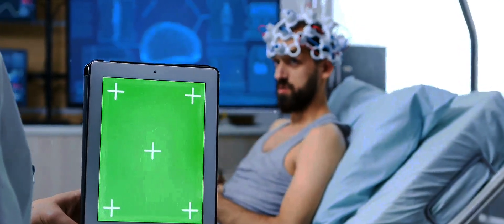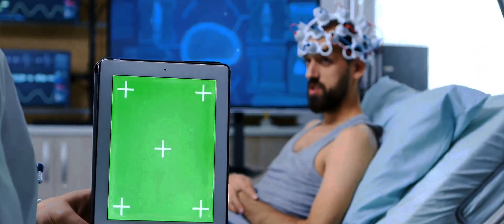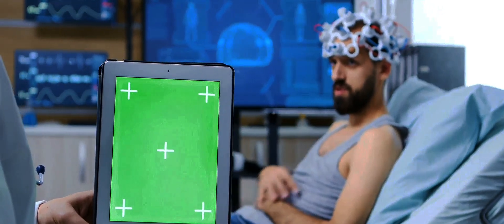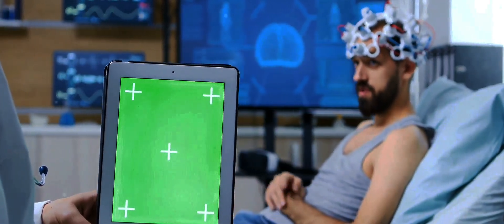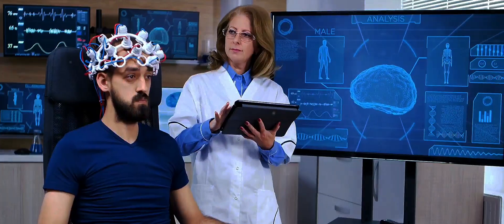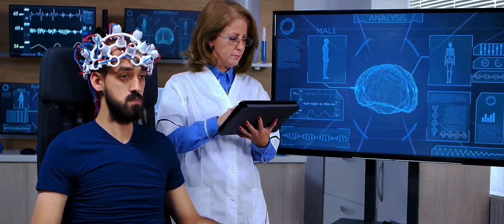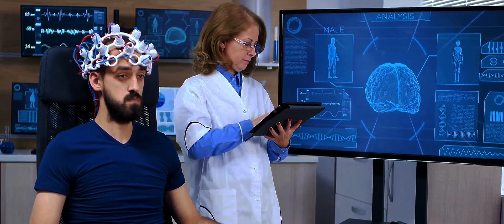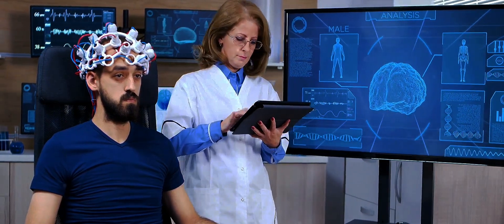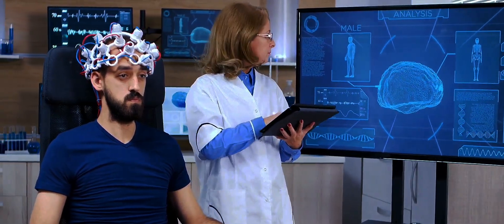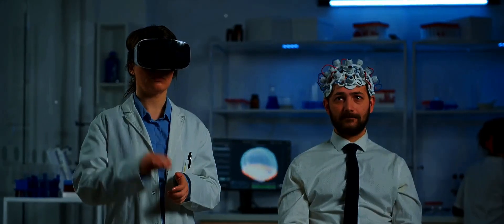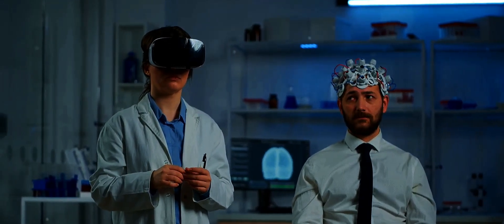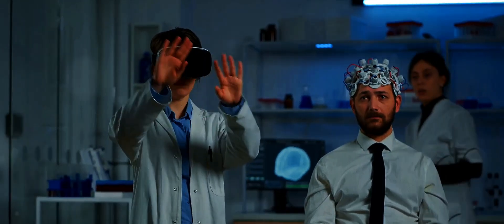The result? A wearable system that can measure brain signals wirelessly and comfortably. A system that can understand the language of our thoughts and translate it into action. All of this is made possible by the incredible advancements in neuroscience and technology, by the tireless work of brilliant scientists and engineers who have dared to dream of a world where thoughts can become action.